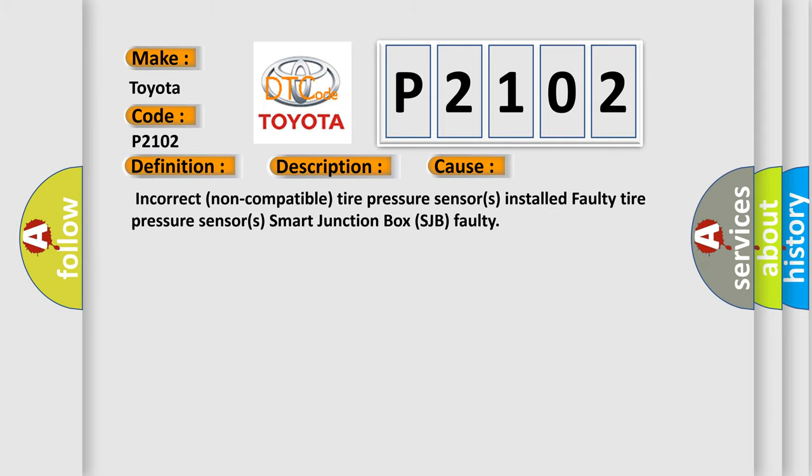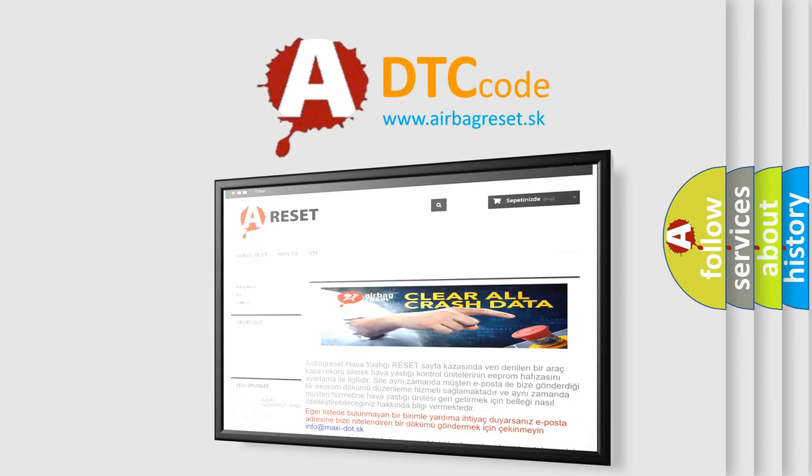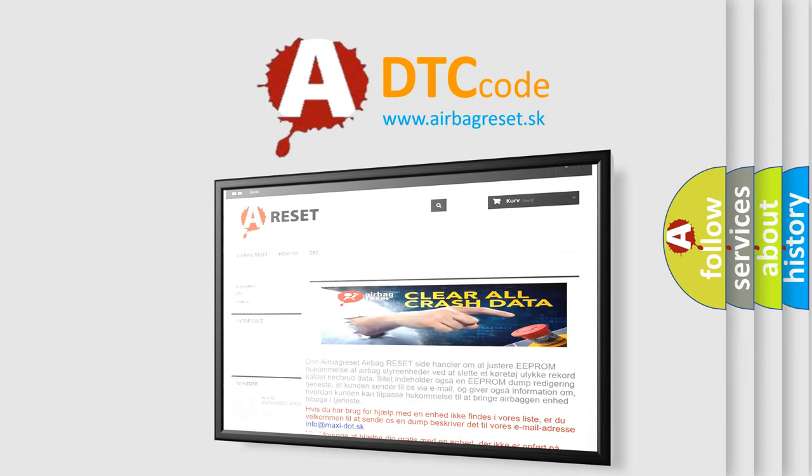The Airbag Reset website aims to provide information in 52 languages. Thank you for your attention and stay tuned for the next video.